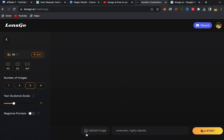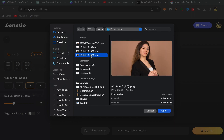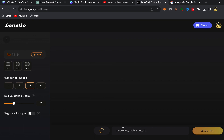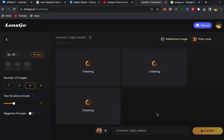Scroll down, choose Image, choose the size of your image, scroll down, and you can choose the number of images you want. Then you should see the Upload Image option — click on it and upload the image you want to turn into an anime picture. Once your picture is uploaded, you can click on this bar and give more details about your picture and how you want your anime picture to be. For example, I used the prompt: 'cinematic highly detailed.'